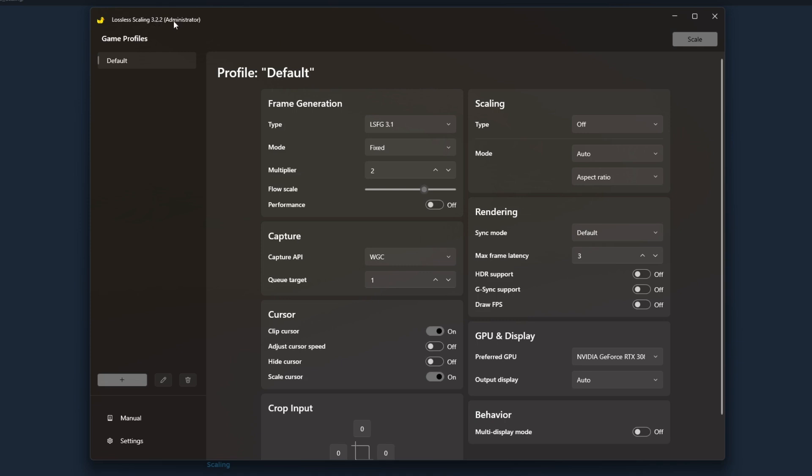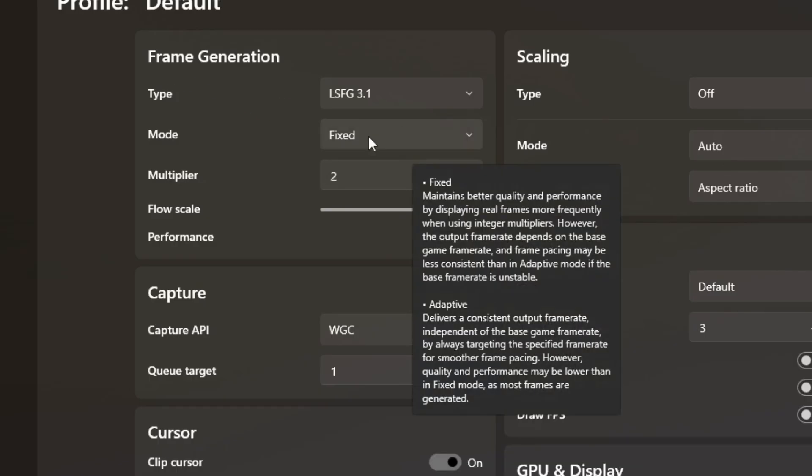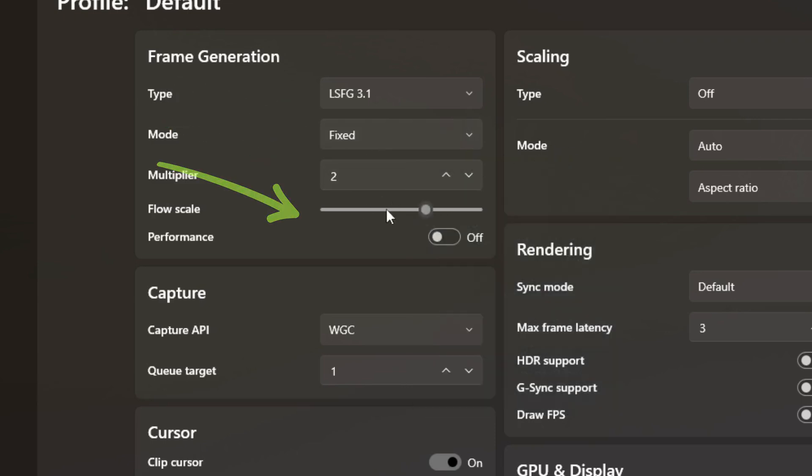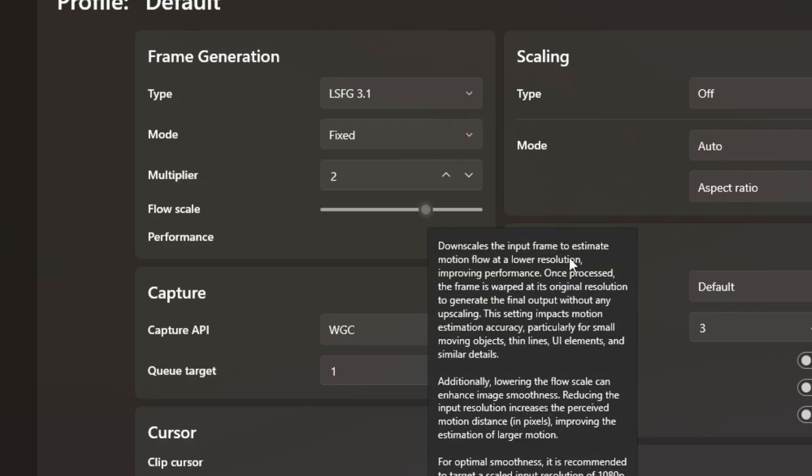I am using LSFG 3.1. For a while I was using LSFG 2.3, but the 3.1 update came out maybe a month or two ago. It's currently August 2025 and I switched over to it and have been enjoying the update. I have not noticed any performance issues or lack of features. I have my mode set to fixed, my multiplier set to two, and my flow scale set to 70 percent.